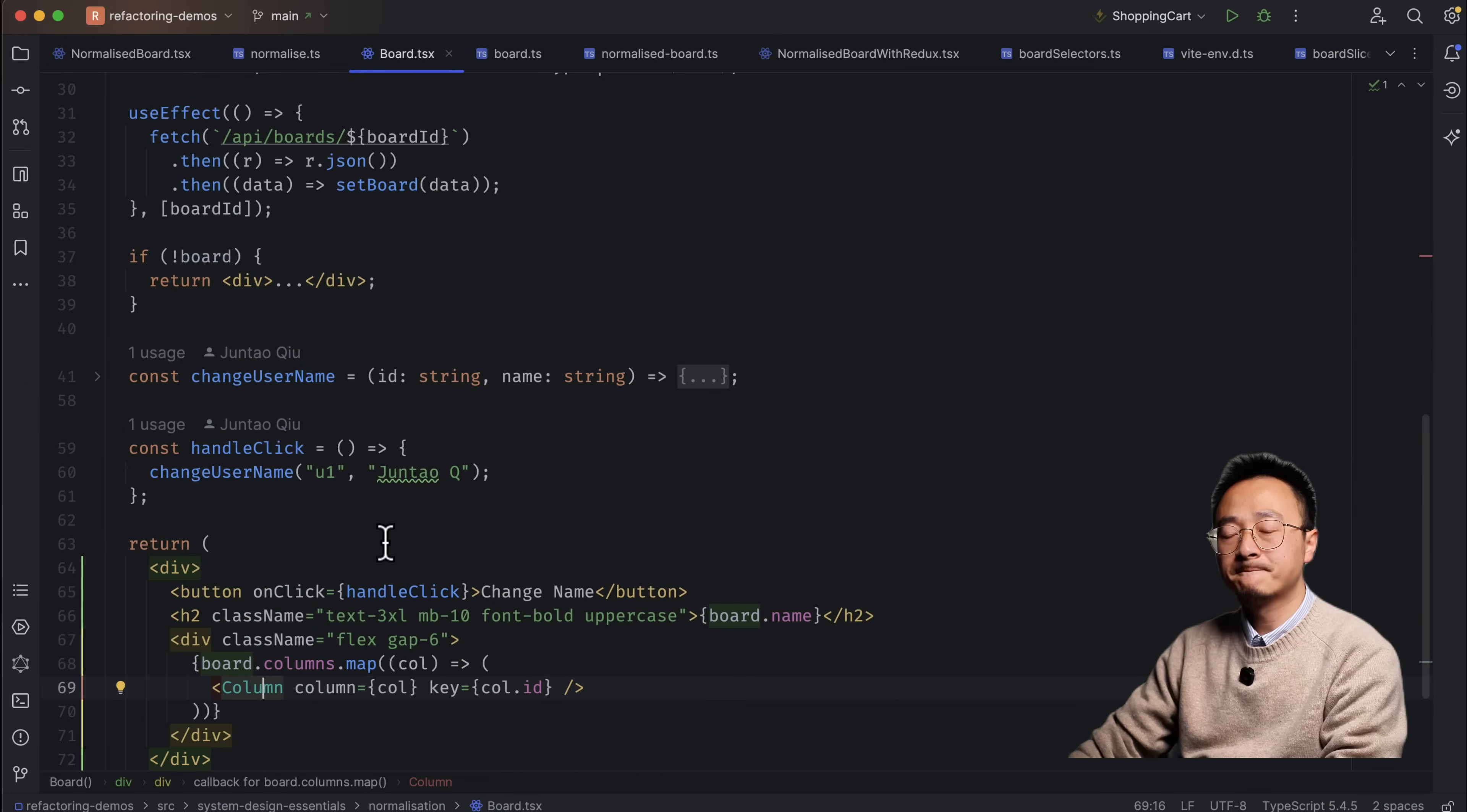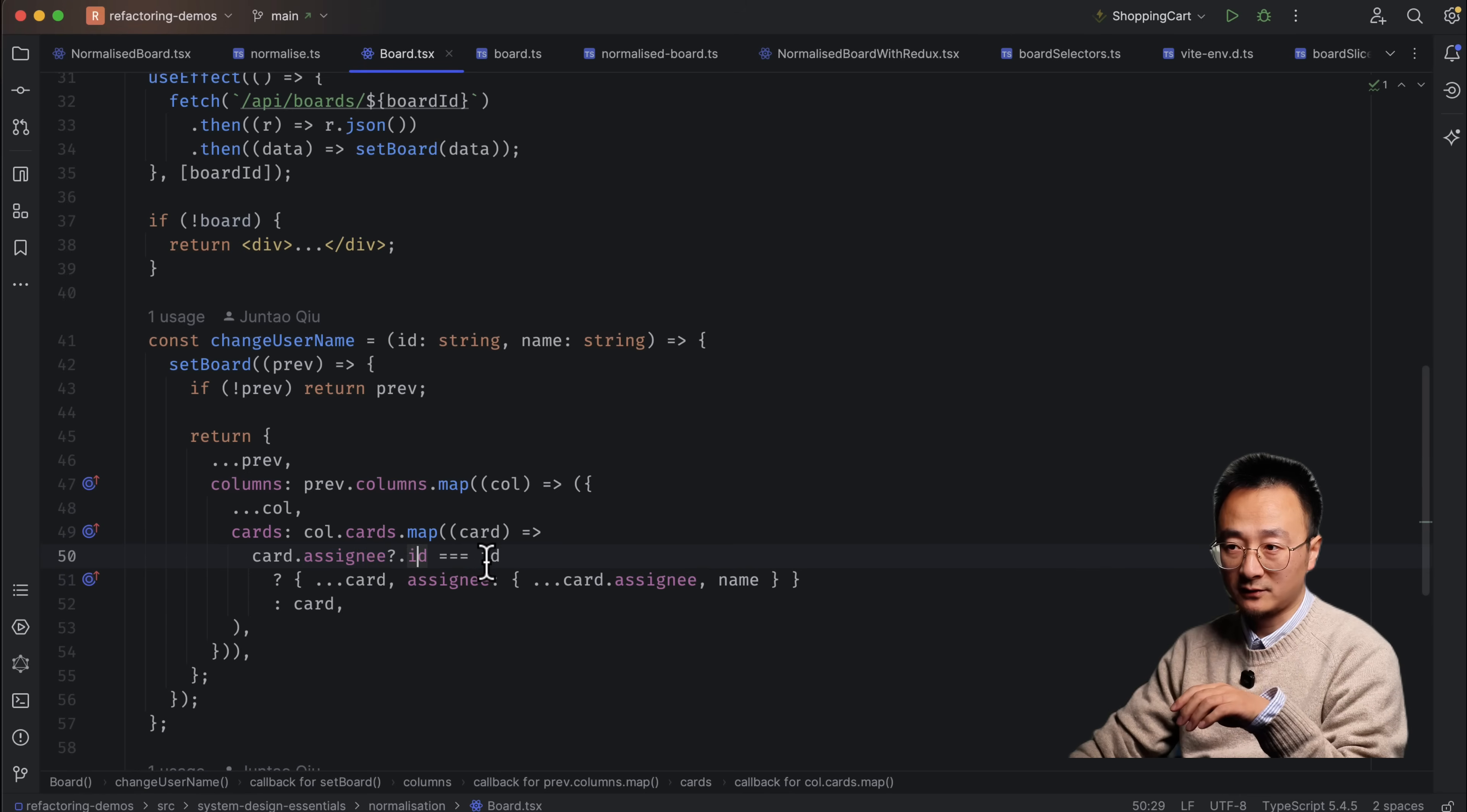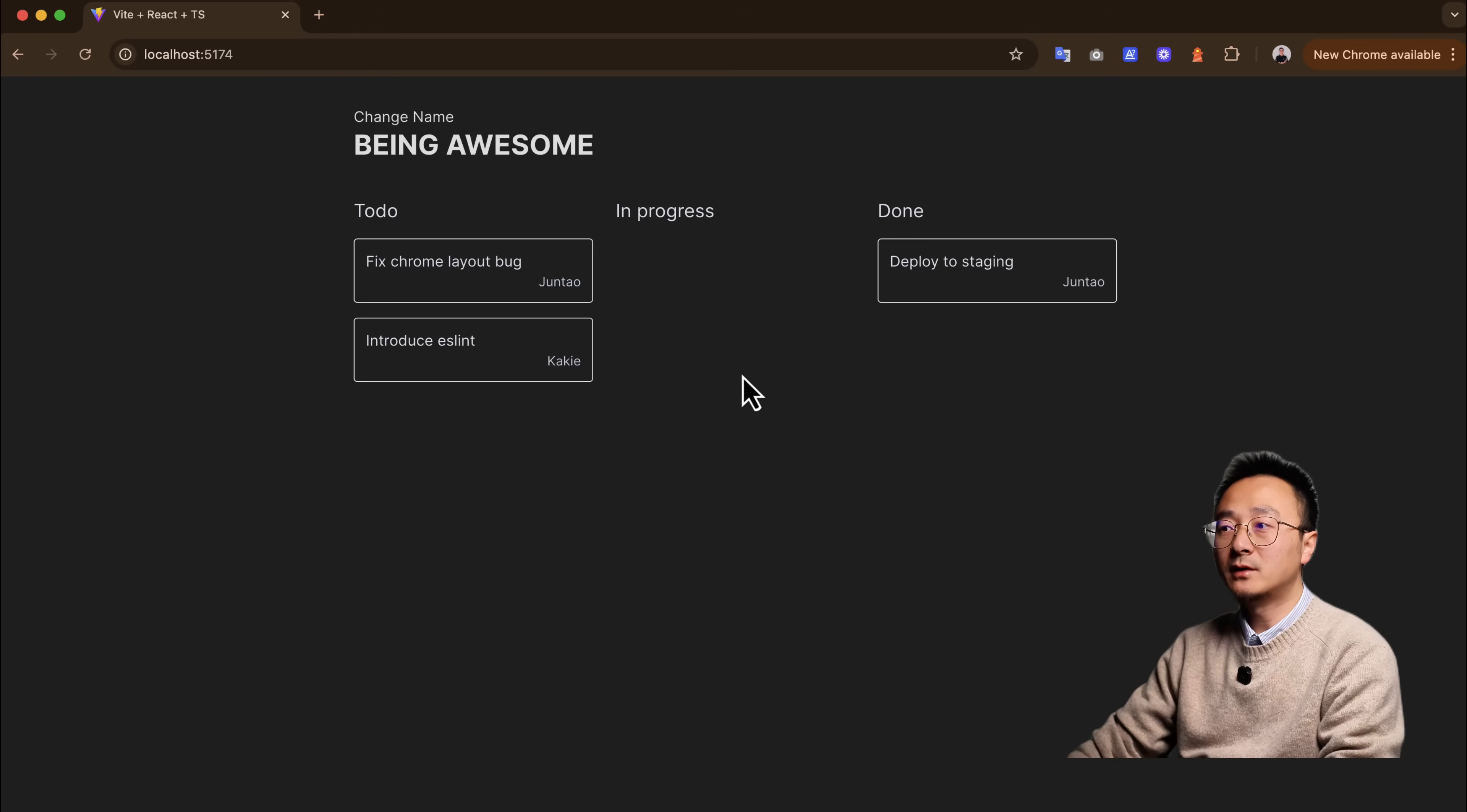Let's have a look at the example. In the board component here, I have a hard-coded button that has an on-click. When you click that button, it will call the change username. In the change username, it will update the board data again. So to change the user U1 to JuntaoQ, we will need to find the column first. And inside the column, we will find the card. And in the card, we will find the assignee. And we will check if the assignee ID equals to the ID we are changing. And if it does, we will assign the name to the assignee.